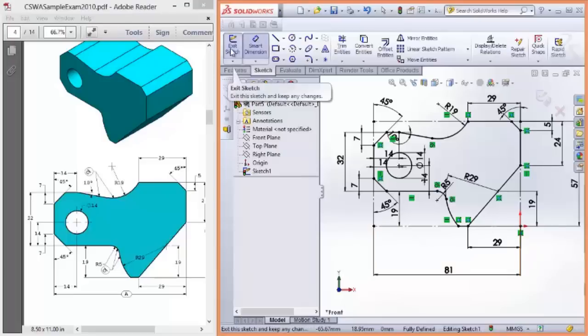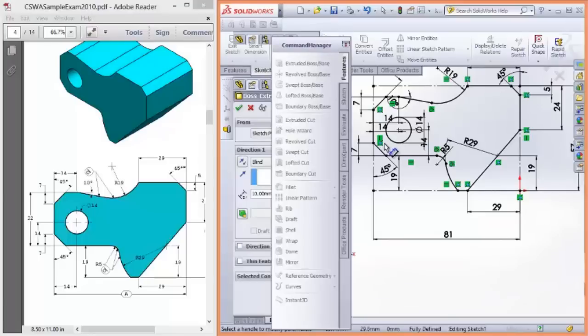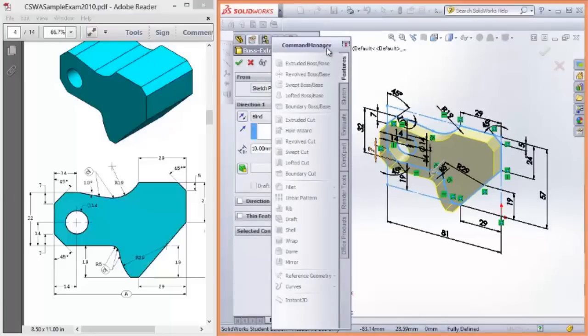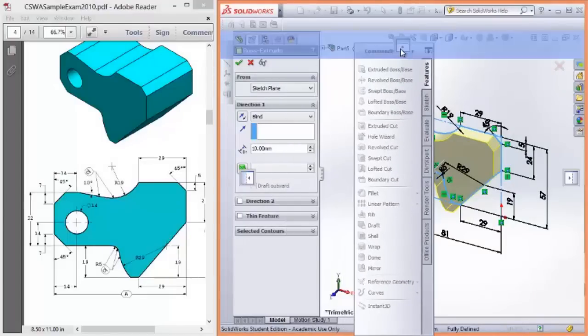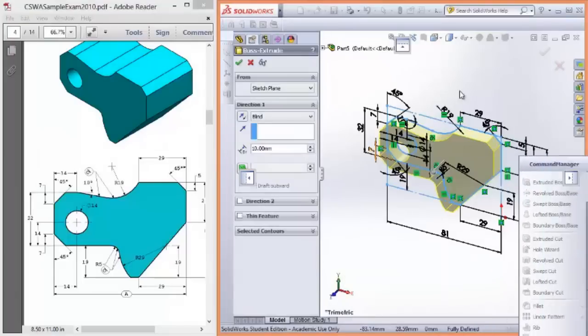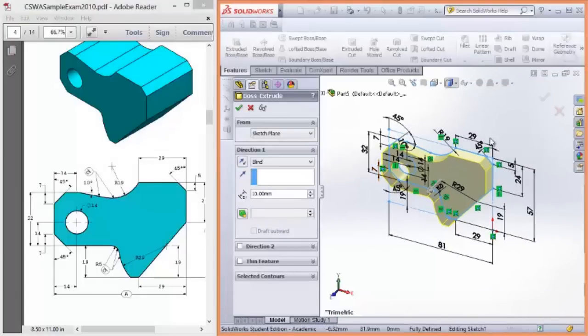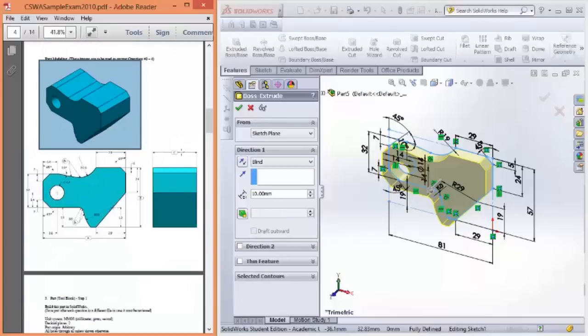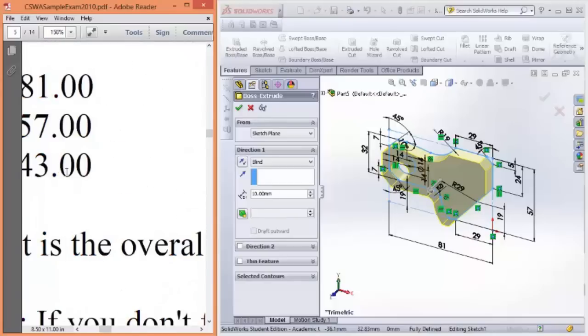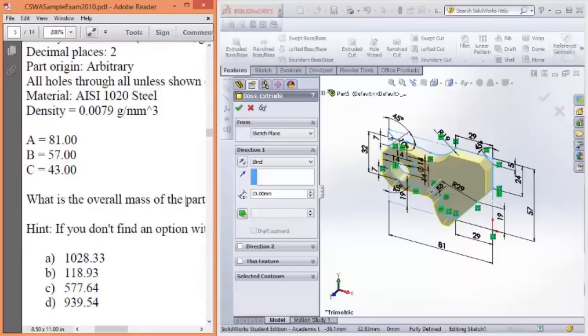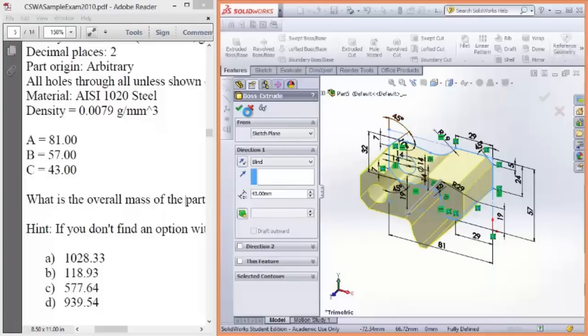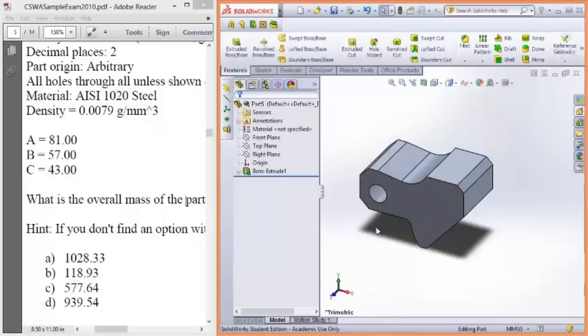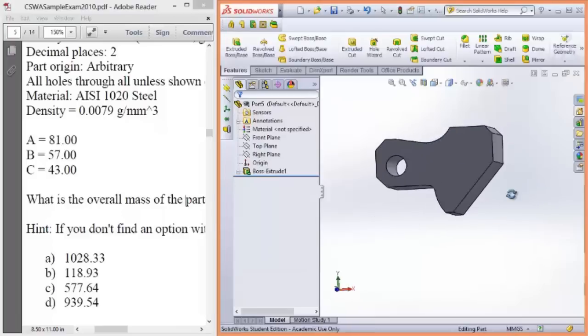So exit the sketch, and it should automatically start to extrude. The command manager's come down. If that ever happens to you, hold it and drag it up to these arrows. You can place it anywhere. I prefer the top. And it's starting to extrude. What was the dimension C? It was 43 millimeters. It doesn't matter which direction because it's symmetrical. And great. So that's our finished part.